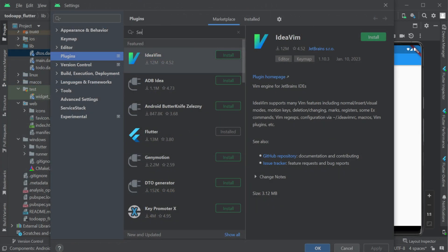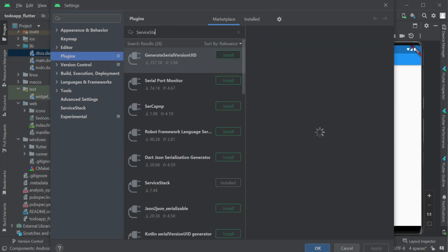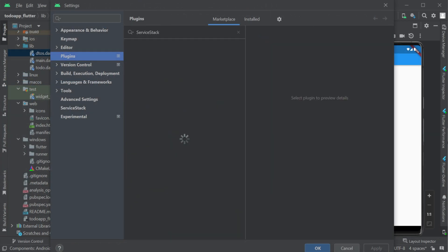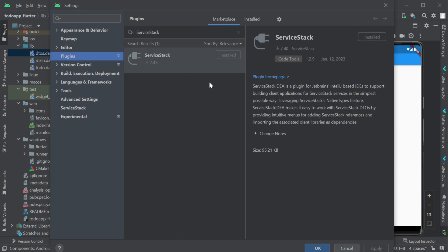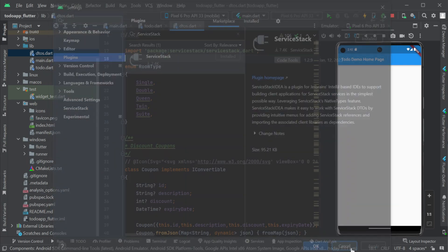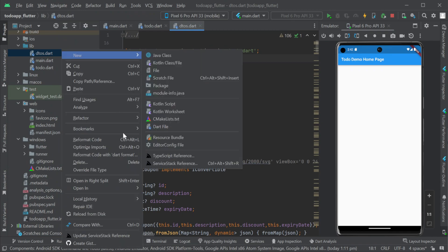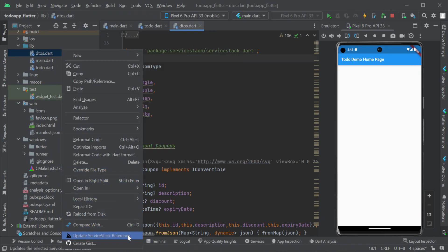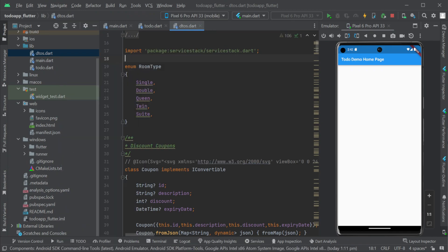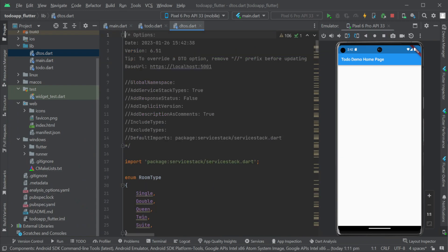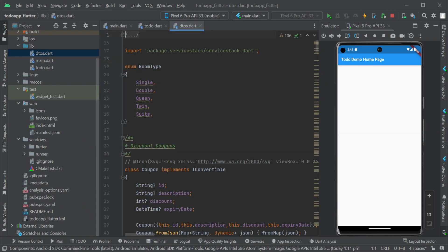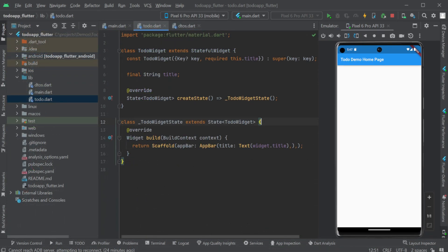Another way to update your dto files is to use the server stack plugin for JetBrains based IDEs. This enables the ability to use the alt enter context menu in the dto's dot dart file to update a single compatible file directly from our IDE. And that's all we have to do to maintain this integration with our server.